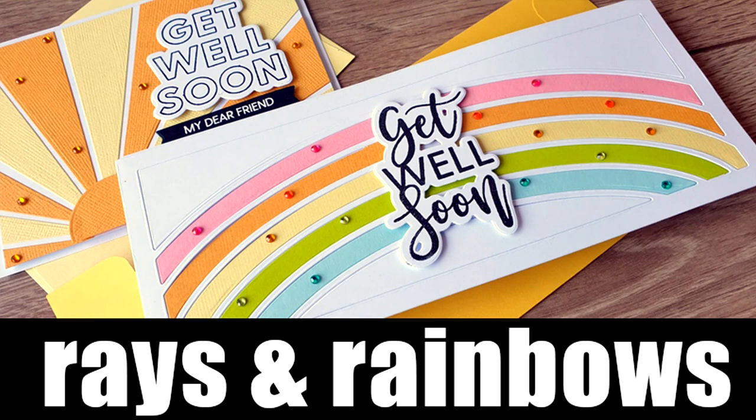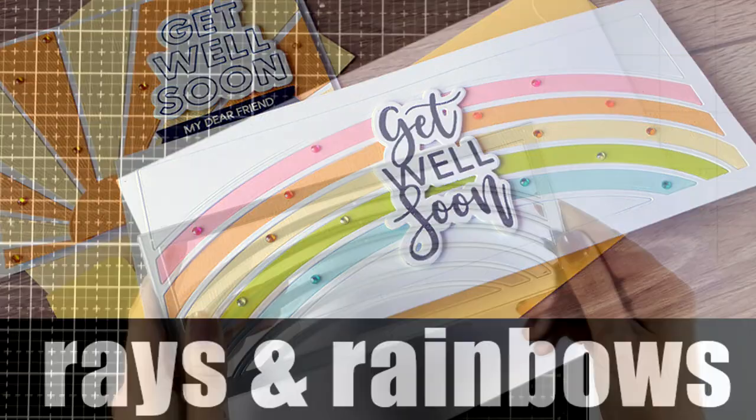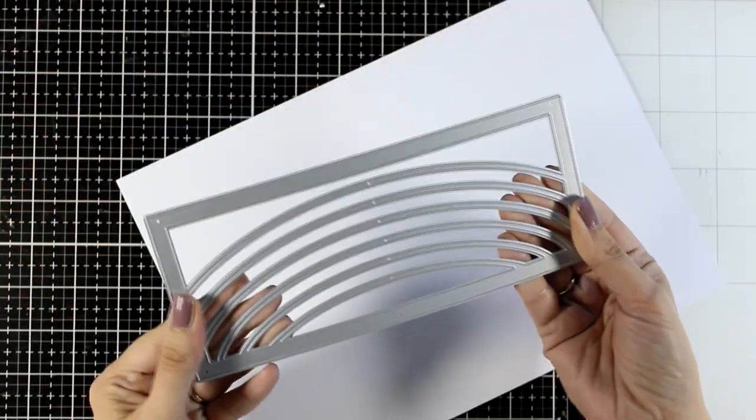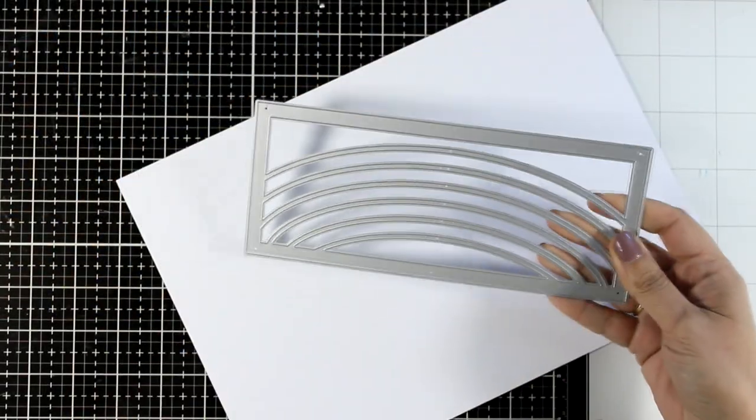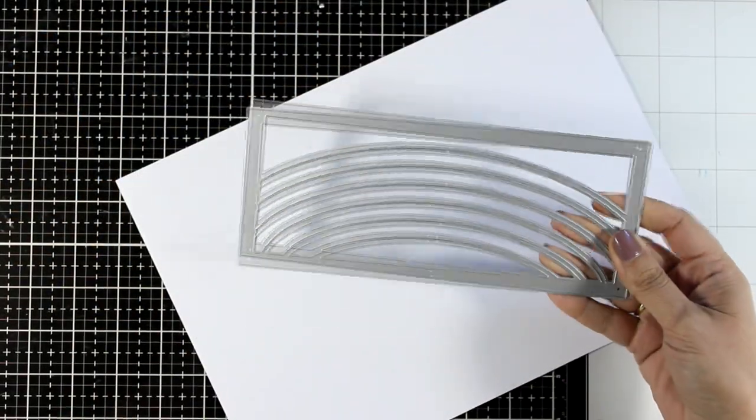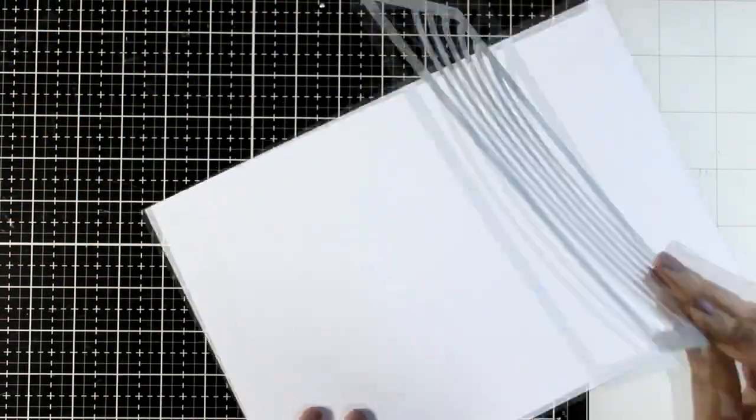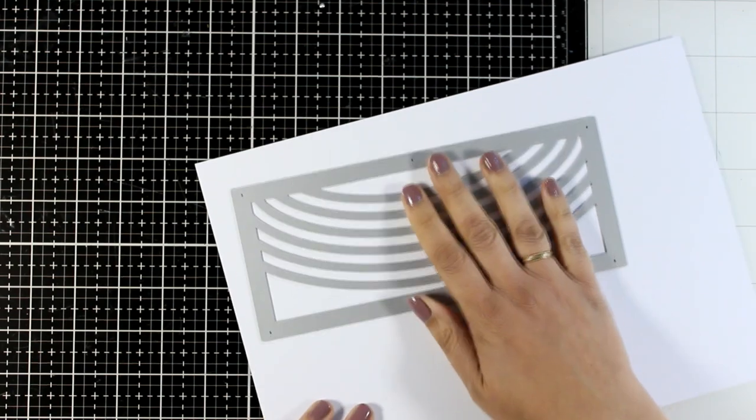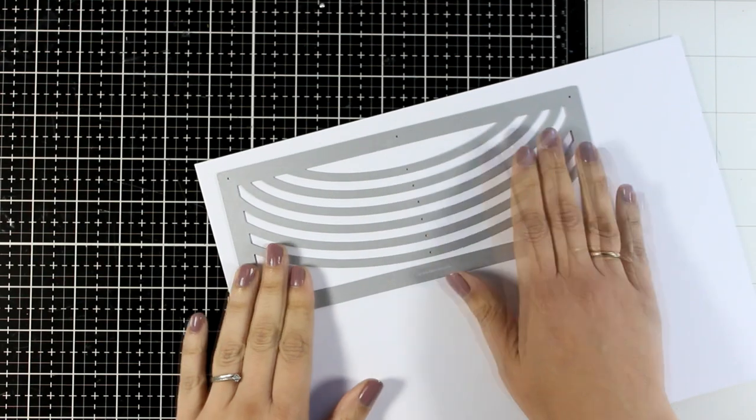Hello everyone and welcome back to another card making video. Today I have two really fun, clean and simple cards for you, and I'll be playing with products from the latest release by Waffle Flower.